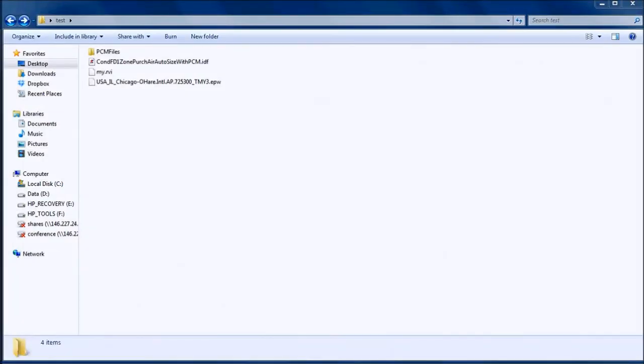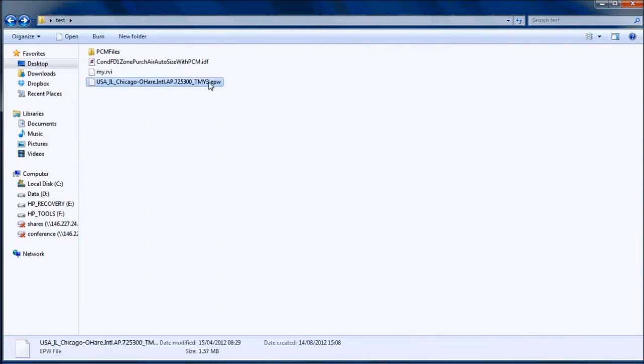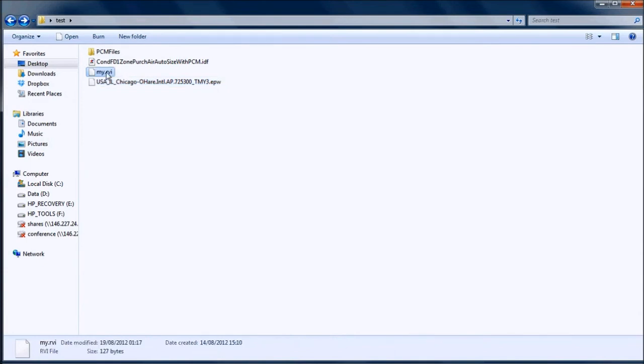I'll move now from the presentation to the screen recording. Here is my working folder. There are three files and one subfolder in it. One is the Chicago weather file, which I copied here just for convenience. Another is the RVI file, where we need to specify the outputs we want to be extracted from the ESO file.